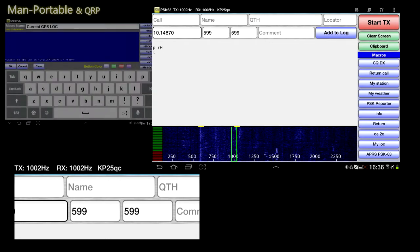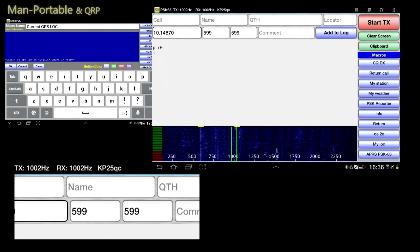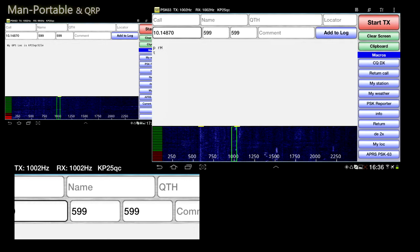Not only is the current grid square displayed at the top title bar, your macros are also automatically updated in either 6 or 10 digit format, which you select in settings. The next time you send that macro, your 10 digit or 6 digit grid square will be included automatically.